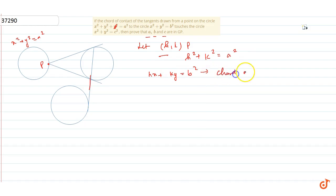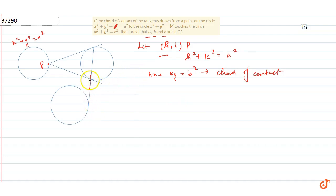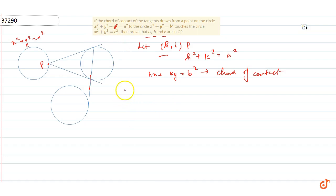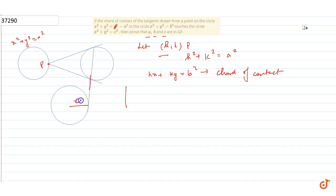Ab, since this line — chord of contact — touches the third circle x²+y²=c², so that means is ka distance from the center will be equal to the radius of this circle. Is circle ka radius c hai, so perpendicular distance formula lagayenge.